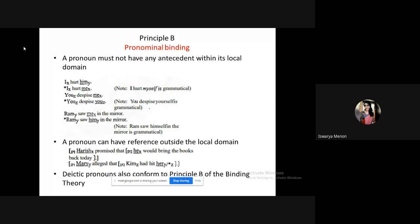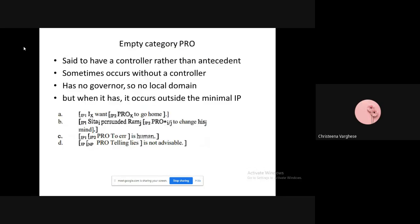The empty category PRO can sometimes have a controller, especially for a non-finite clause. A non-finite clause cannot assign case to a subject, so it cannot take a subject of its own. The reference is usually taken from the finite clause. Someone asked about the case filter — filters are those verbs which assign case.